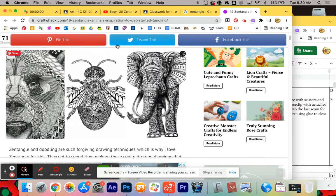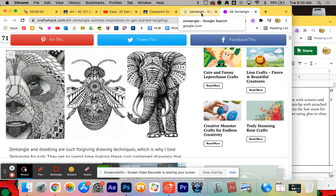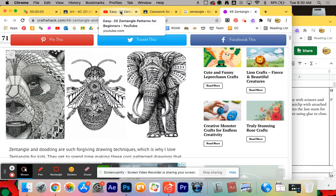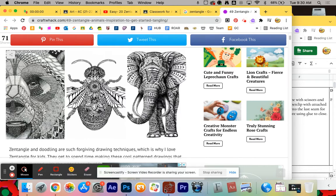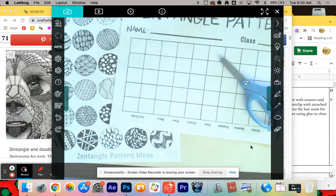So what I want to see from you guys is you're going to be developing your own Zentangles. So you have this to do. You're going to have a piece of paper right here.